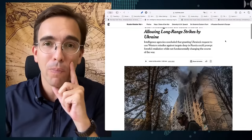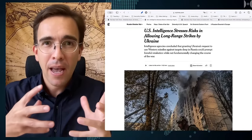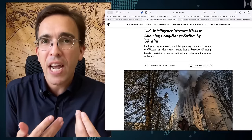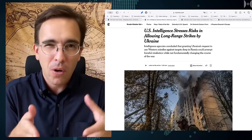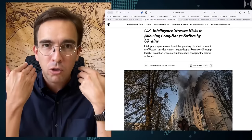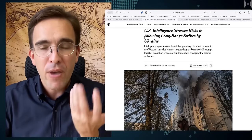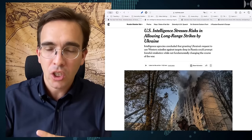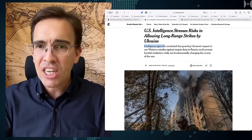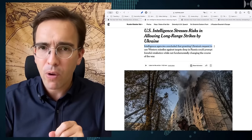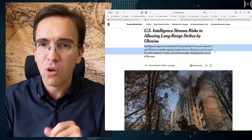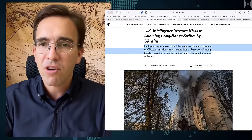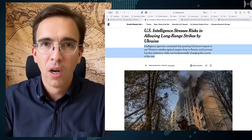Maybe if you strike Russia with long-range missiles you might actually provoke an escalation of the war. That's what this report here is saying. It's really fascinating because it's being conveyed to us through the idea that this is intelligence, this is something brand new that came out. Only the intelligence agencies could have been so smart as to figure out what the actual dangers of this situation is. Intelligence agencies concluded that granting Ukraine's request to use western missiles against targets deep in Russia could prompt forceful retaliation while not fundamentally changing the course of the war.